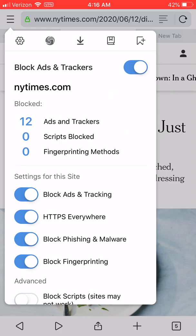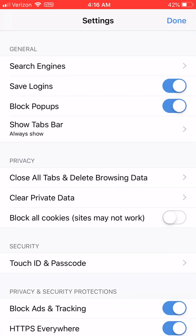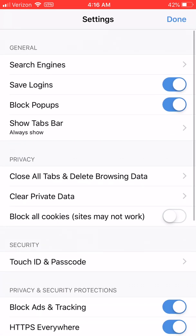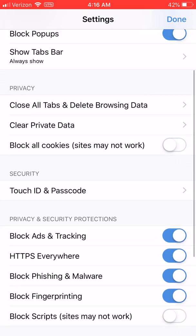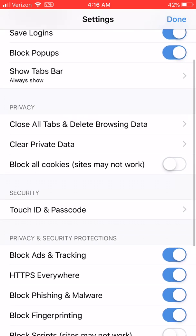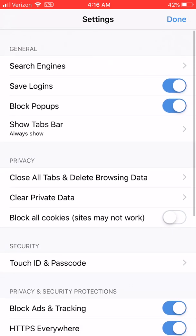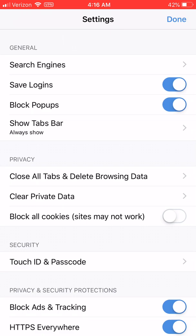All the other privacy protections in Epic are enabled by default — things like our encrypted data preference, fingerprinting protection, blocking phishing and malware. All of these things are enabled by default in Epic. You don't need to do anything.